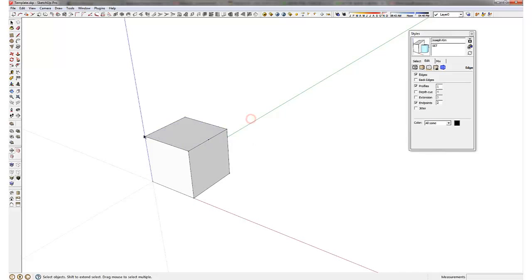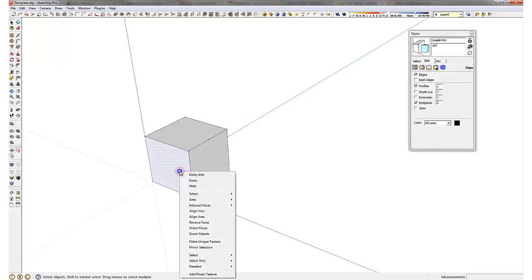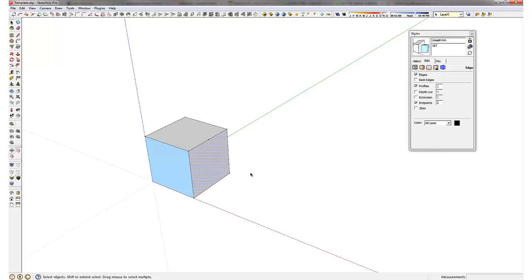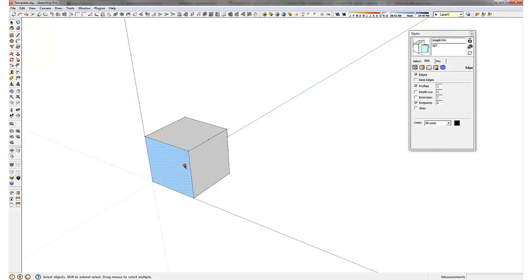Then it reverses and any face actually has two different faces. Now there's a front which I have set up as white and there's a back which I have set up as light blue.